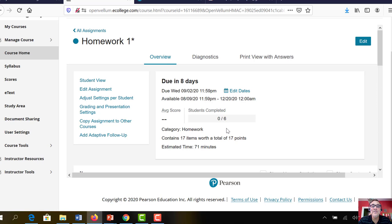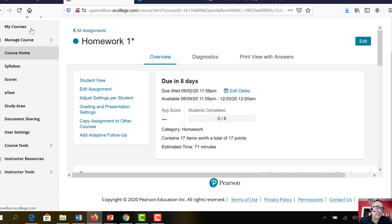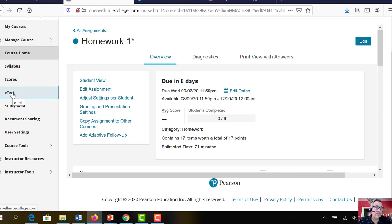So get in there, do the bonus homework. The first homework is there. Get acquainted with mastering physics. So you won't have all of these. This is the instructor version. So the e-text, that's the first big thing. The next thing is the homework assignments.